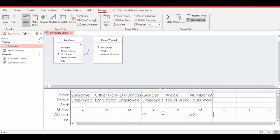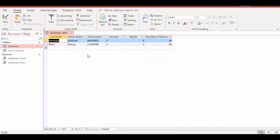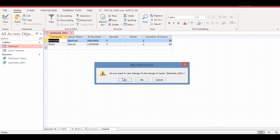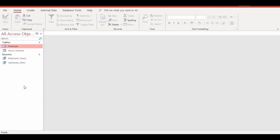Once the criteria are set, go to the Design tab, Results group, and click Run. The query is displayed in the datasheet view showing female employees with hours worked greater than 20 — you can see values of 30 and 60. Both queries now appear in the navigation pane. Save and close. That's how you create a query in Microsoft Access. Please like the video, drop a comment, and I'll see you in the next video.